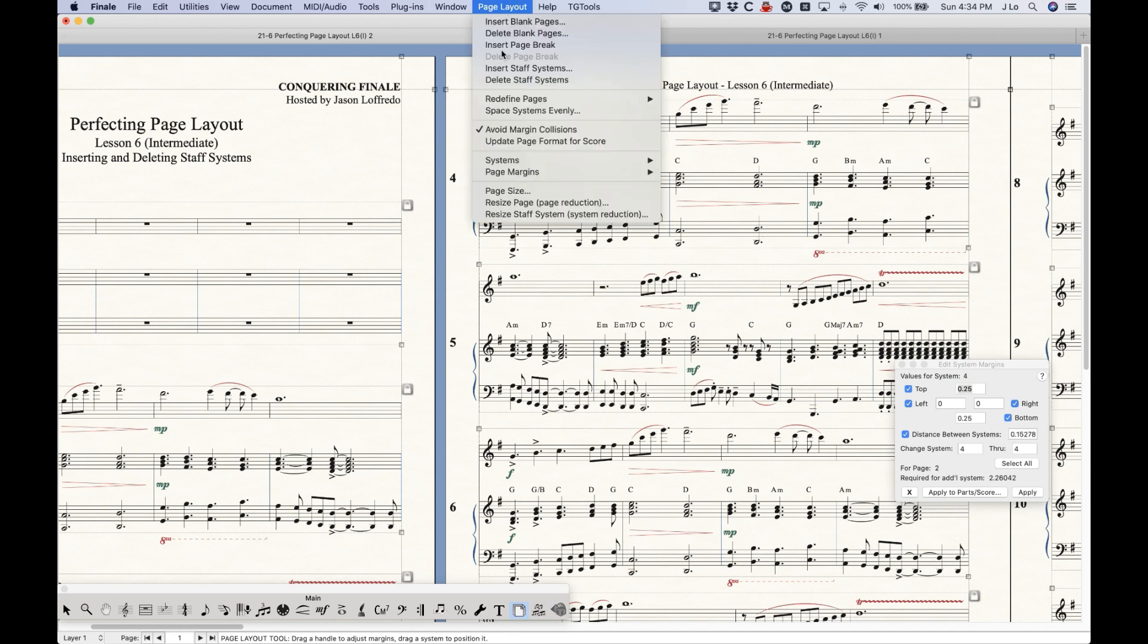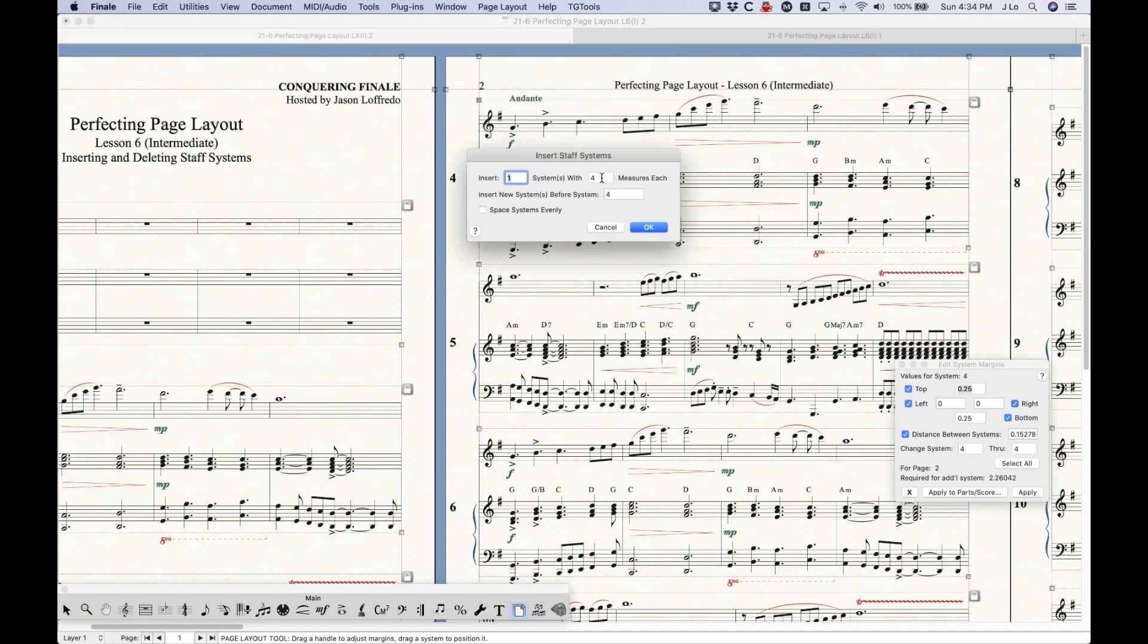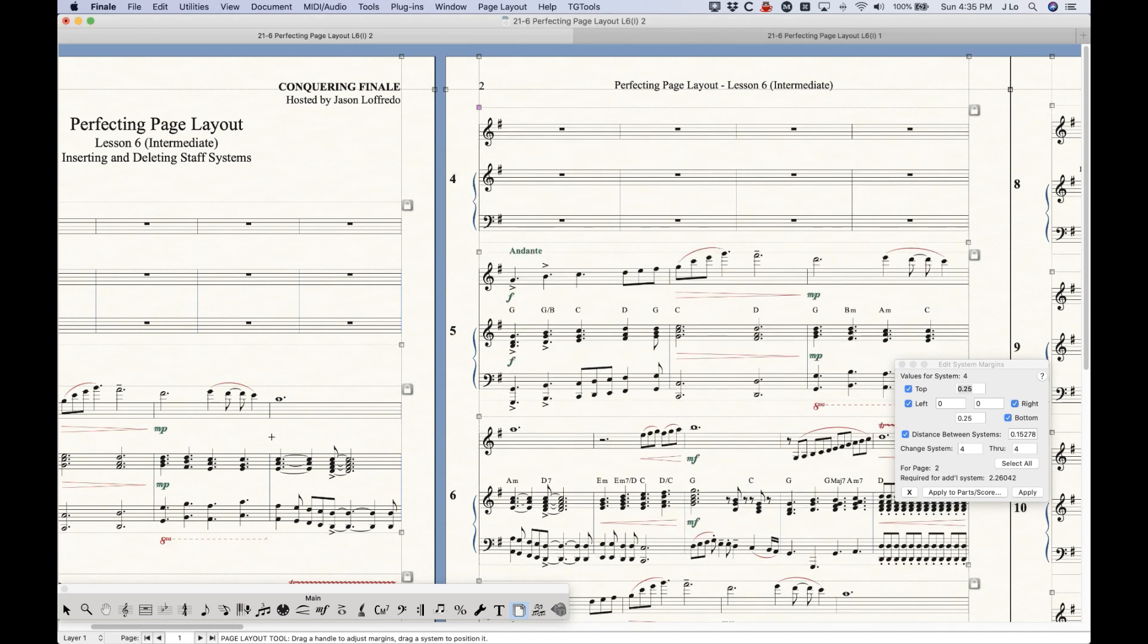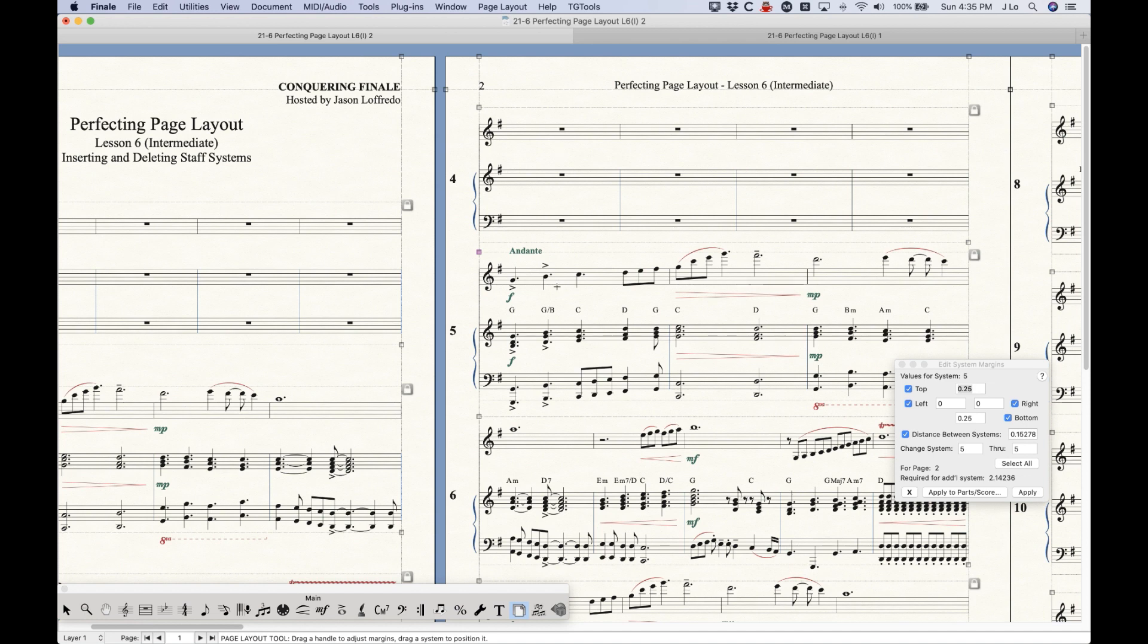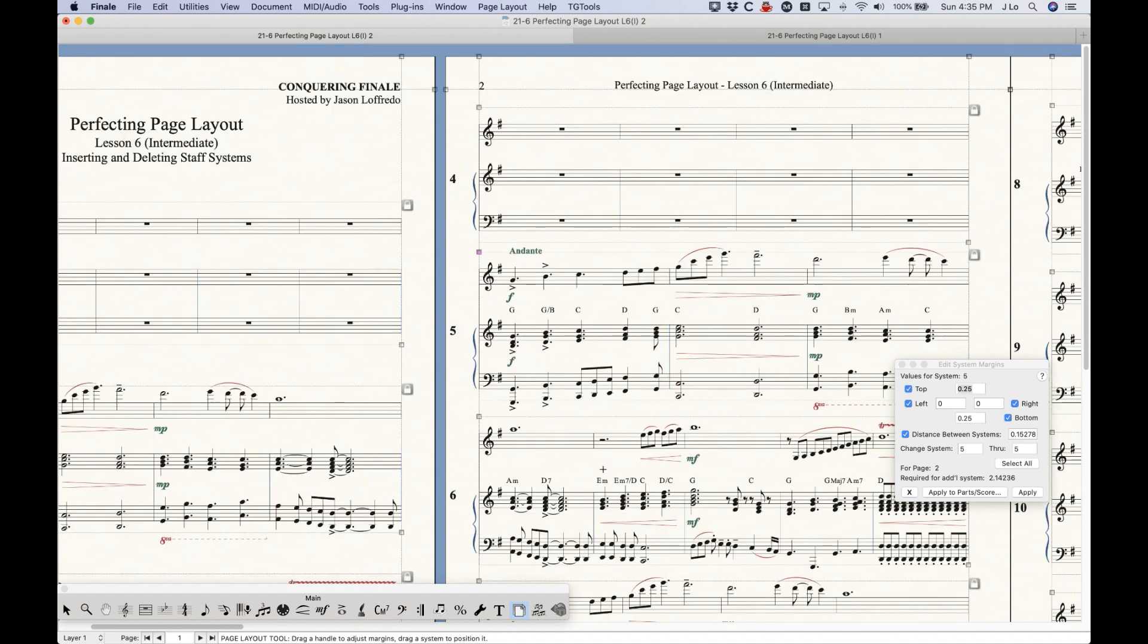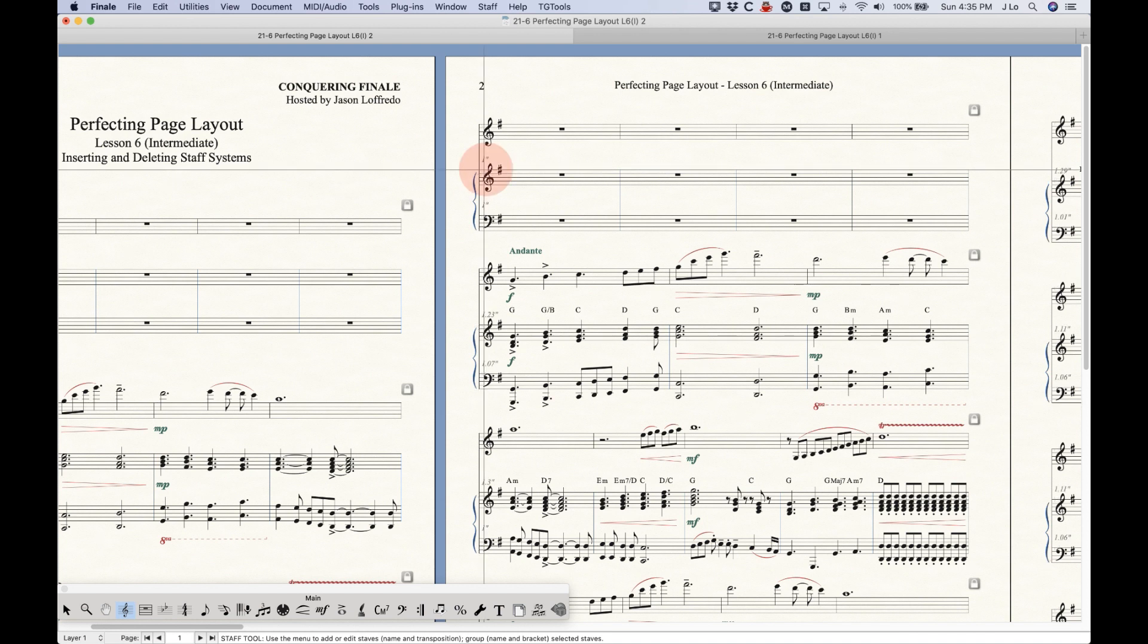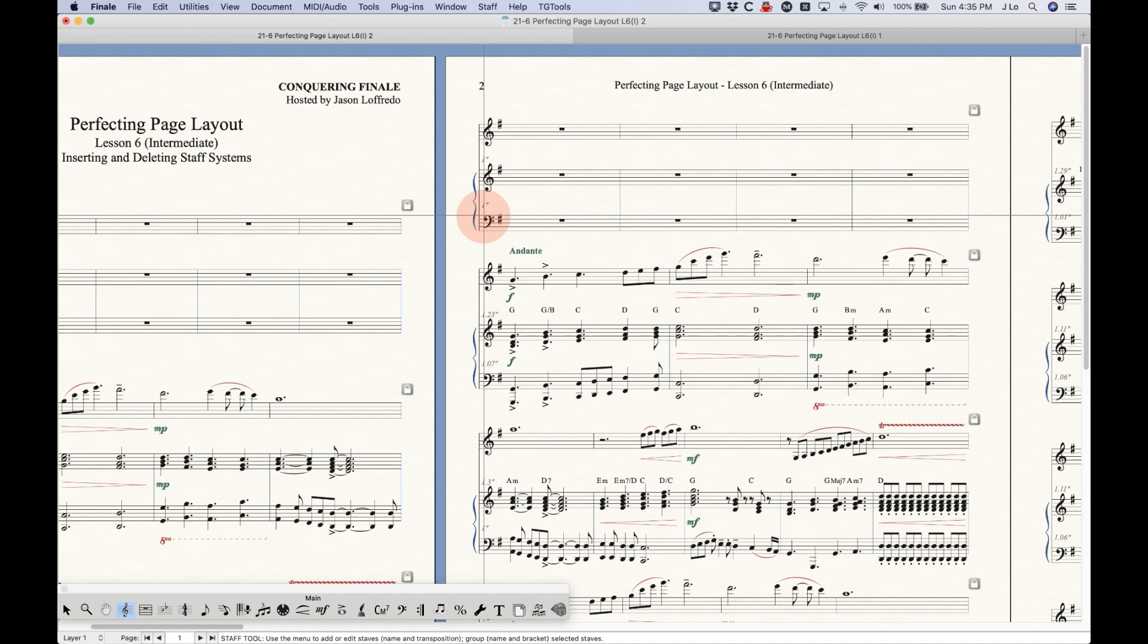When you use the Insert Staff Systems function and insert one system with four measures each, insert new system before system 4, what this does to the systems going forward is that now all of the staff spacing that was on system 4 now exists on system 5. The staff spacing from system 5 is now on 6, 6 now on 7, et cetera, et cetera. The new system, which is now system 4, interestingly, the staff spacing doesn't take on any staff spacing from any surrounding system at all. In fact, the staff spacing, no matter what the scenario is, will always be one inch between every staff, no matter what.